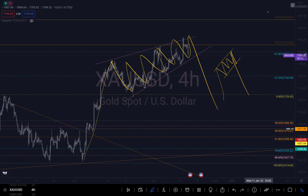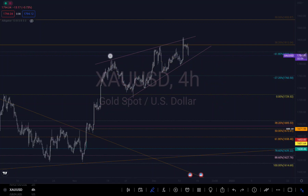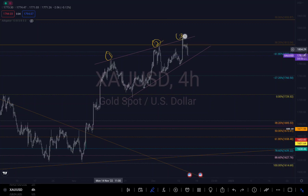My third confirmation is there's a first touch here, a second touch, and a third touch on this trend line. This structure can also be called a divergence — if you look at the RSI or MACD, you will see this divergence as well. So I have about three confluences confirming that it's going to drop.